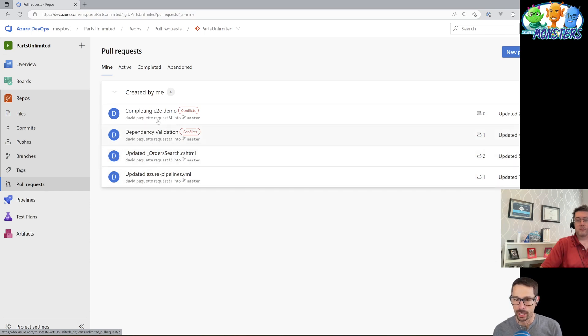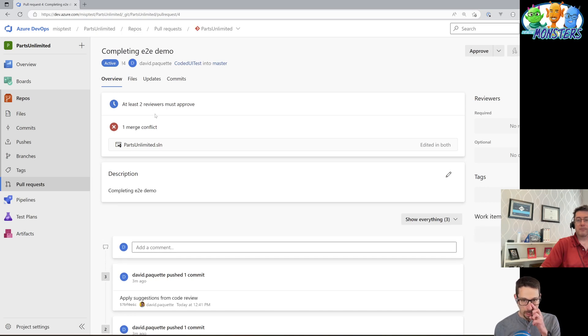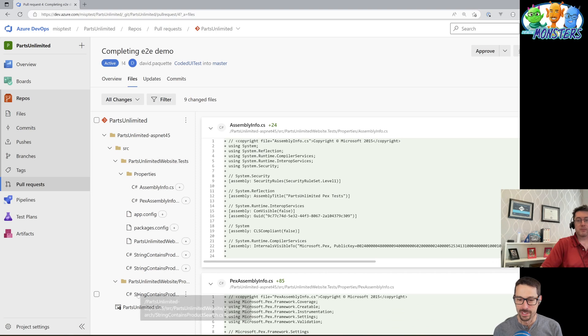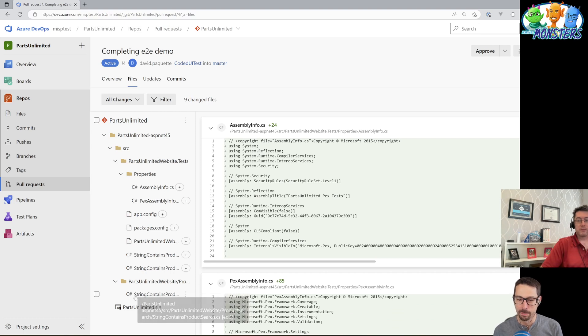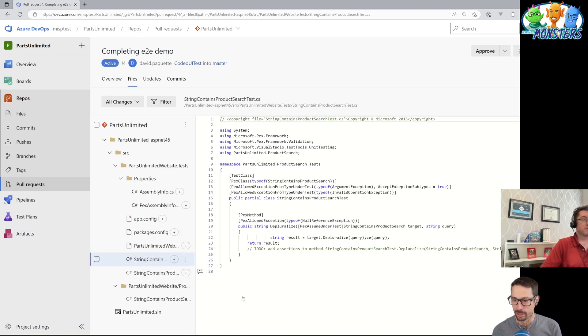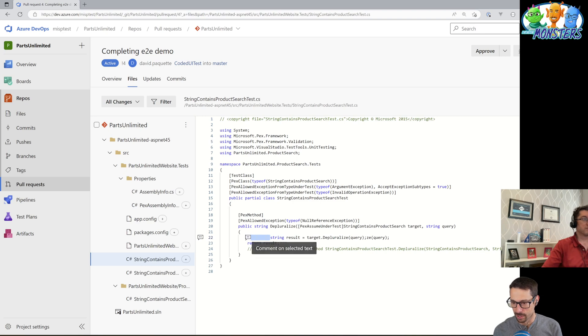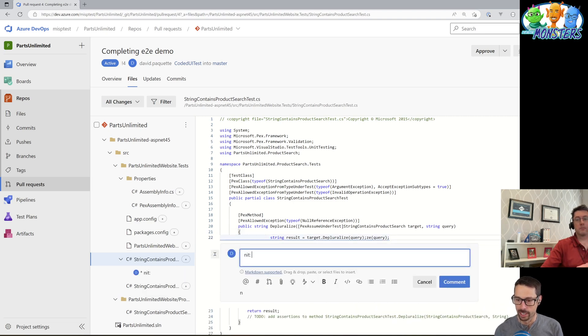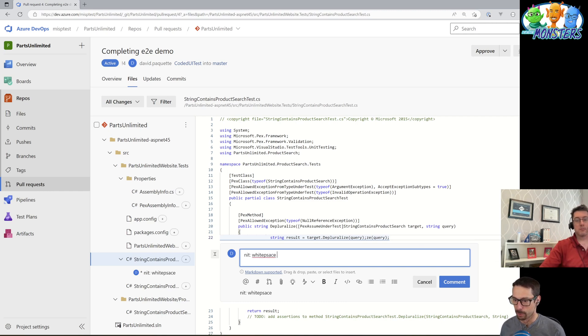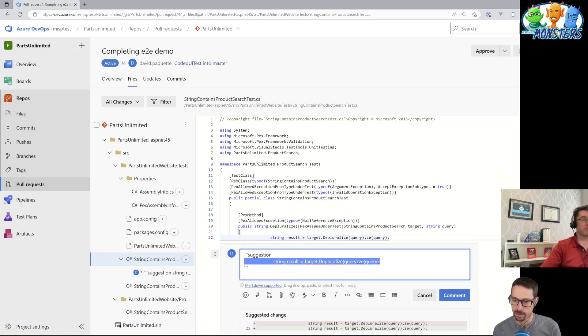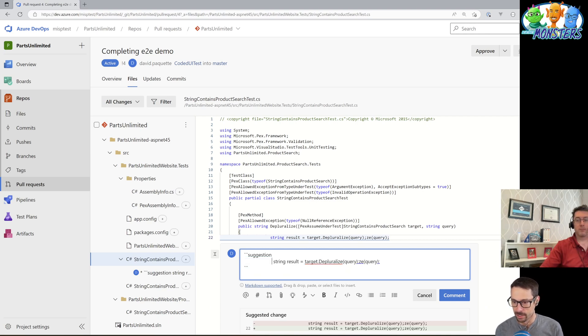So we're going to look at this completing end-to-end demo. It doesn't really matter what this pull request is doing for the purpose of this little demo here. But let's say that I'm going through and I generally am OK with this pull request, but there's some little changes here. I don't like that there's some added white space here. I could say like nit white space and then expect the person who created the pull request to go and submit a change for that. But there's a handy little light bulb here where I can insert a suggestion and then I can change what I want it to be.